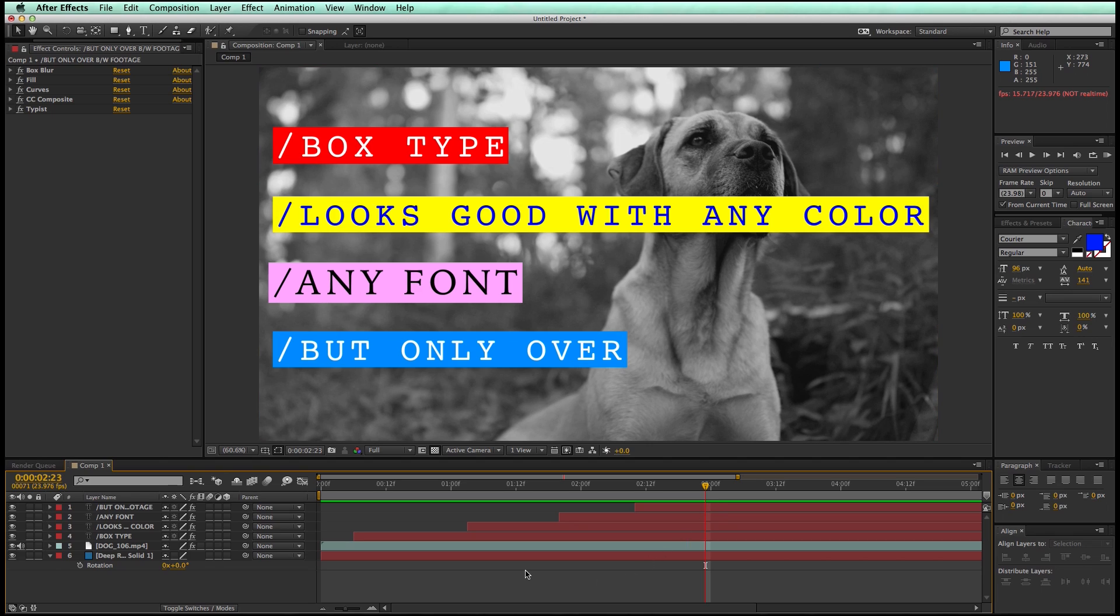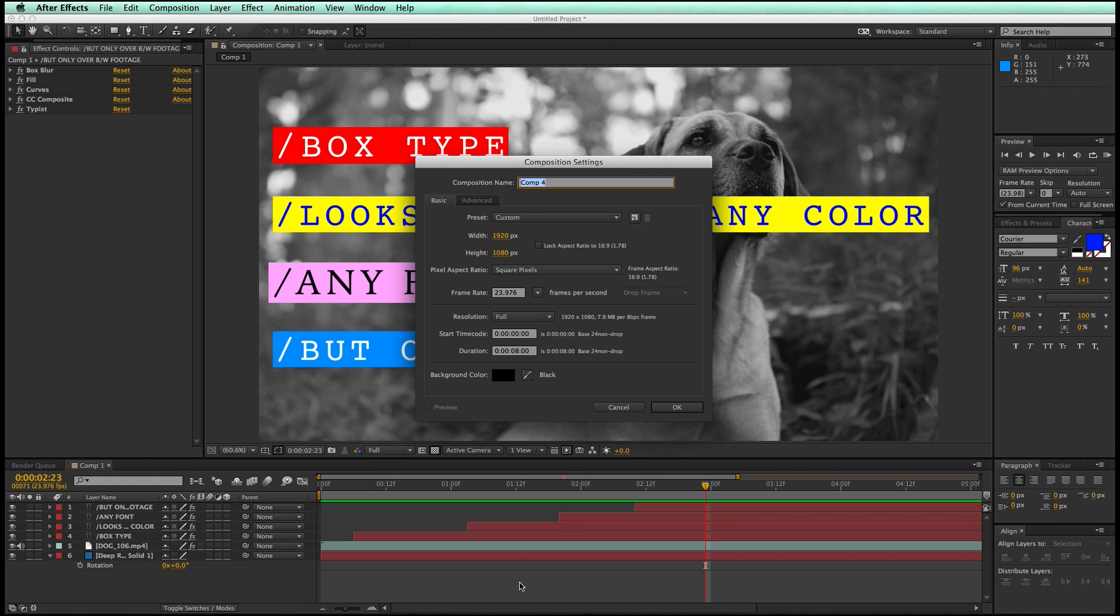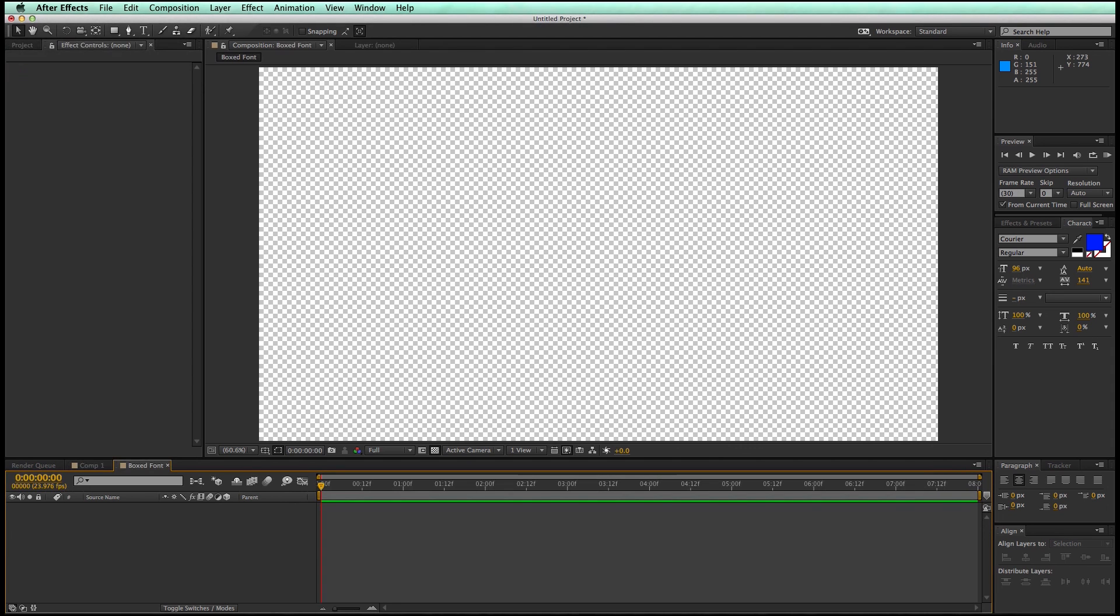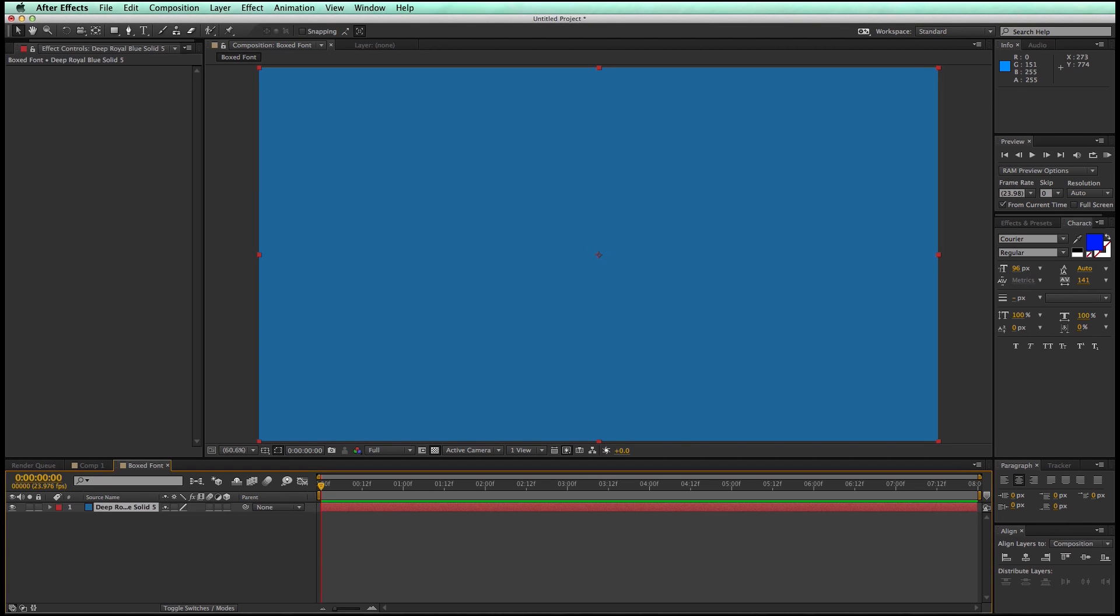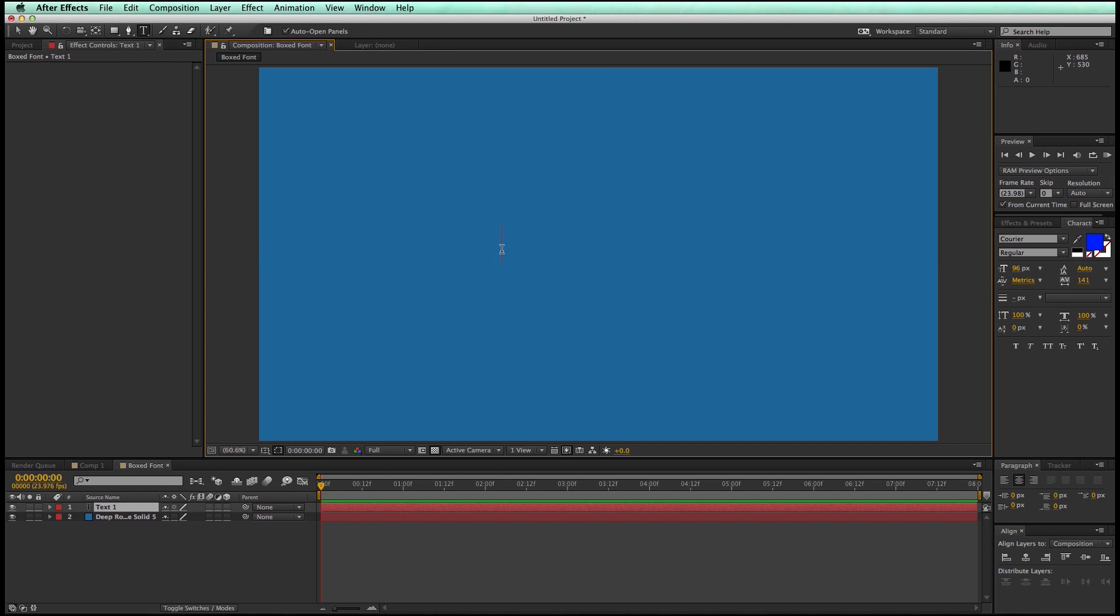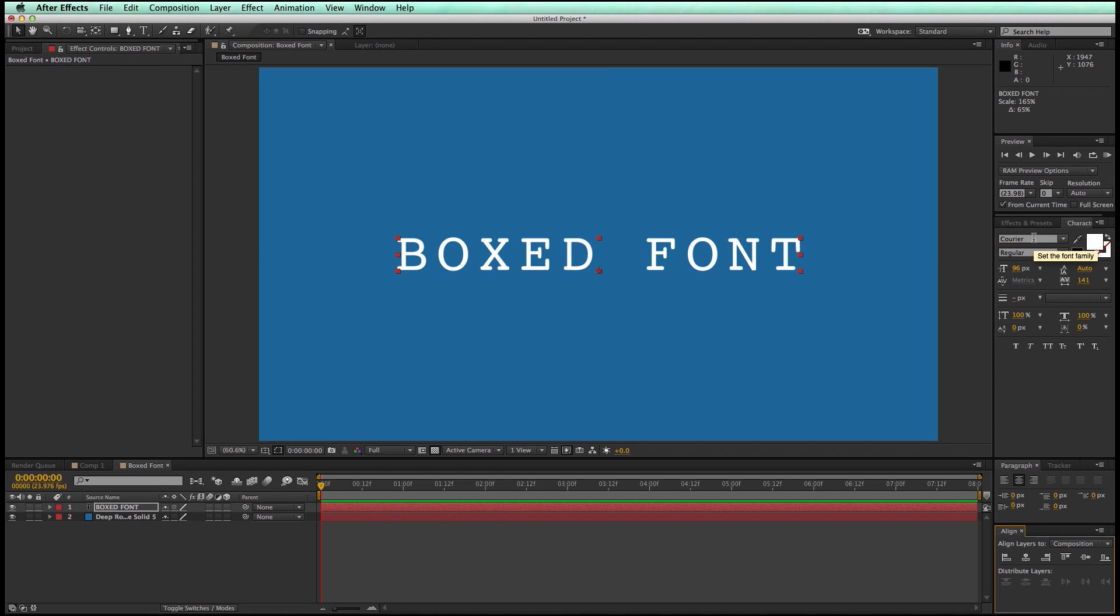So let's start with a brand new composition. So Command or Control N on your keyboard will bring that up. Let's call this boxed font, get ourselves a background. If you hit Command or Control Y, that's the hotkey for a new solid. I just like to work on the color. So let's bring in our font. And I like to use Courier because it kind of reminds me of the old plastic labels, kind of the embossed labels.